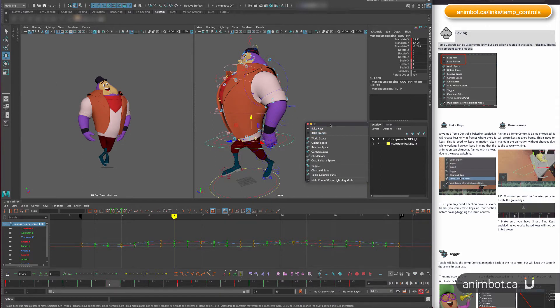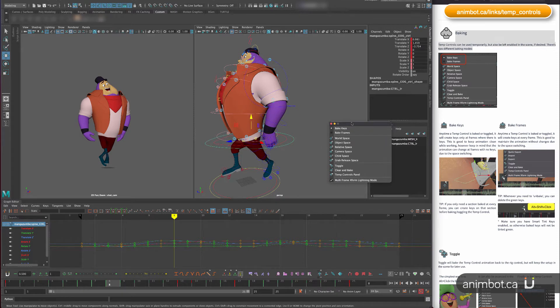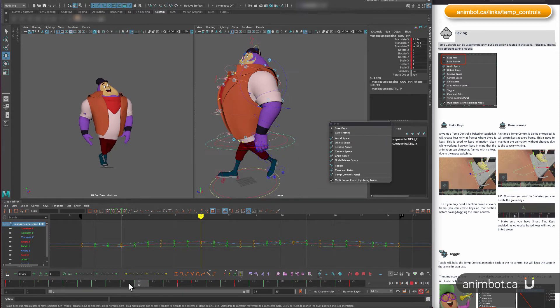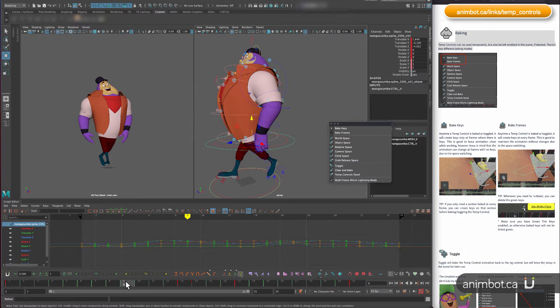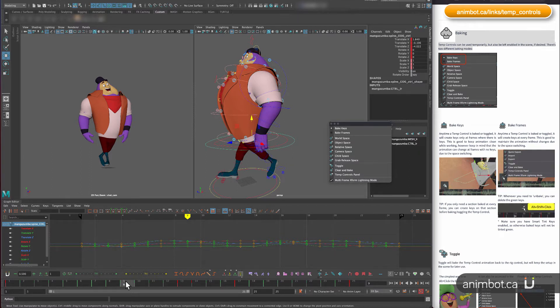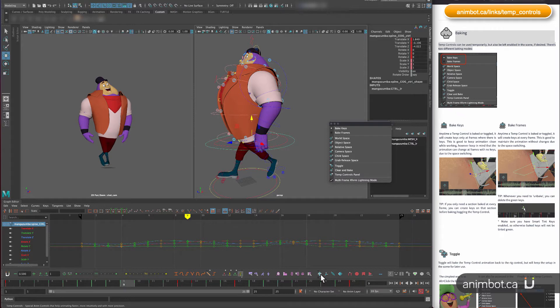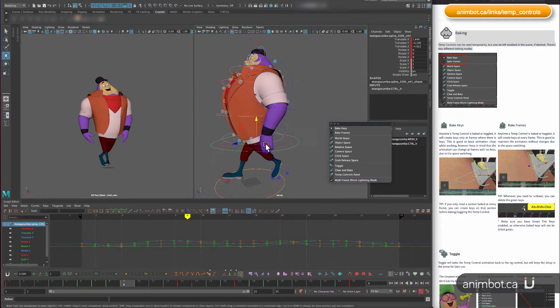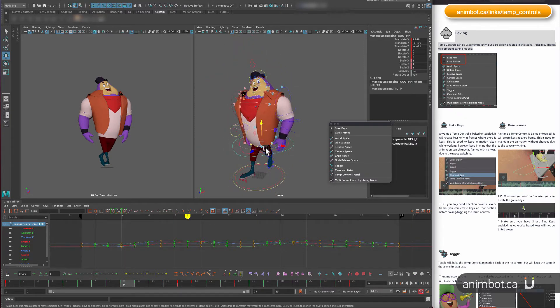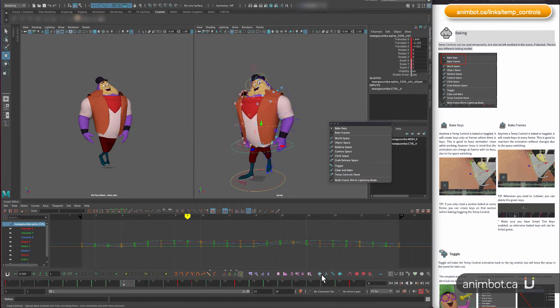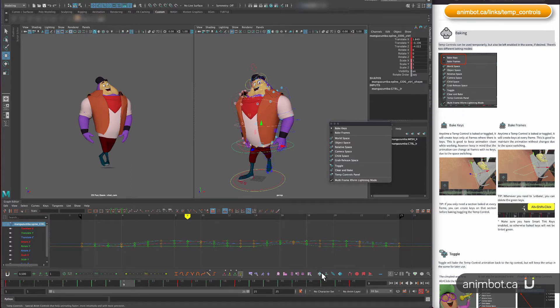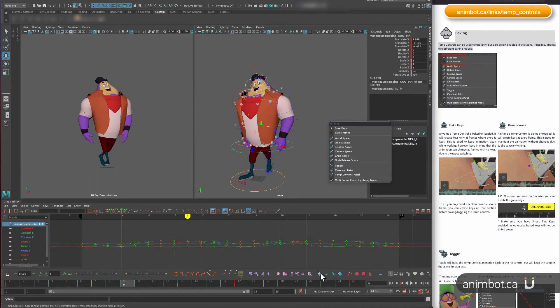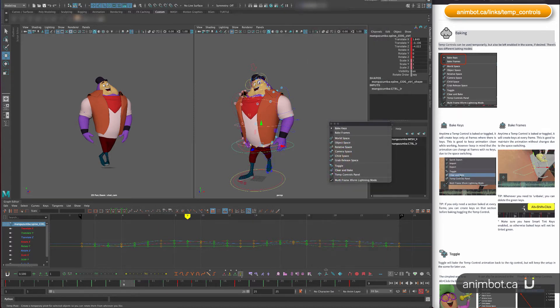So when do you use bake keys and when do you use bake frames? What's the difference in practical terms? Whenever you create a temp control, you might change the pivot, you might change the space.